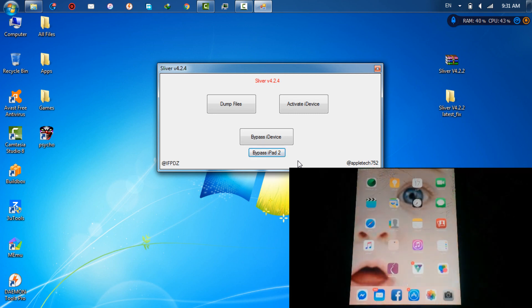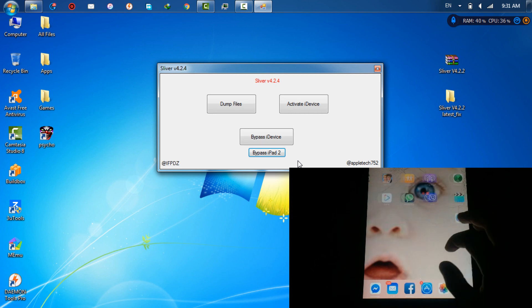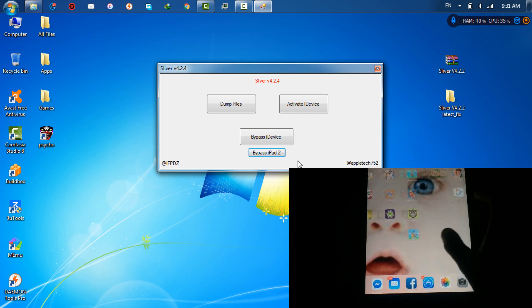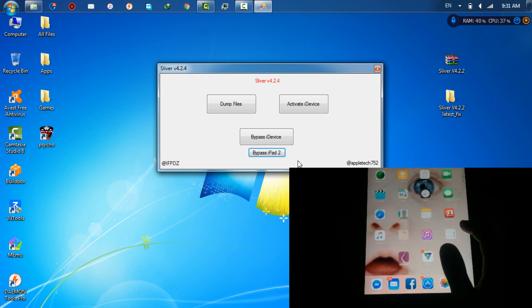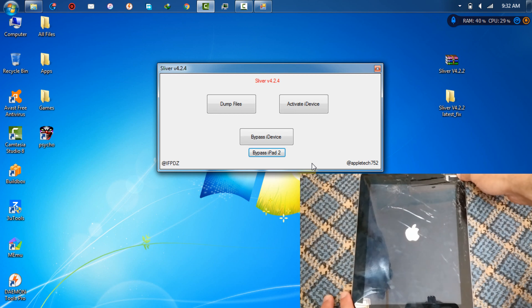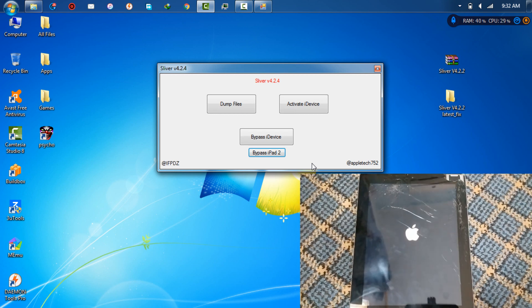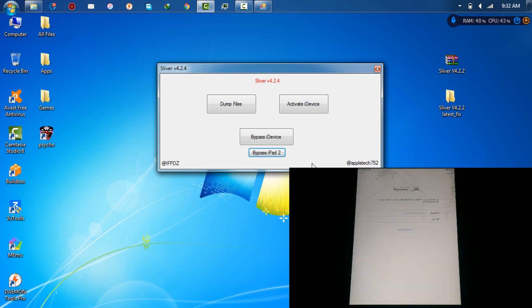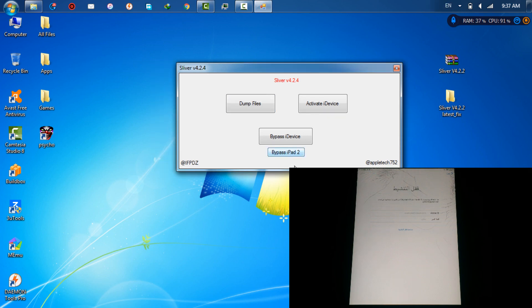As you can see, I'm on the home screen and all my data is still on my iPad. Note that this is a tethered bypass. I will restart my device to show you the limitation — as you can see, I am back on the iCloud activation screen. I will bypass iCloud again with Silver Tool.